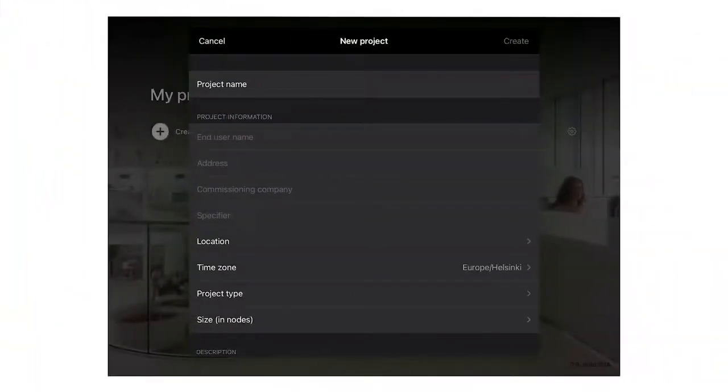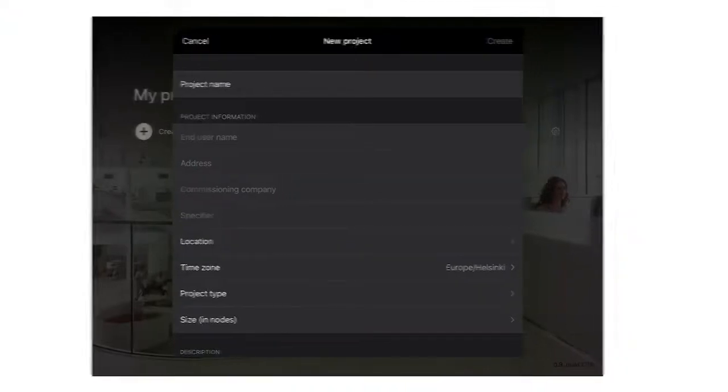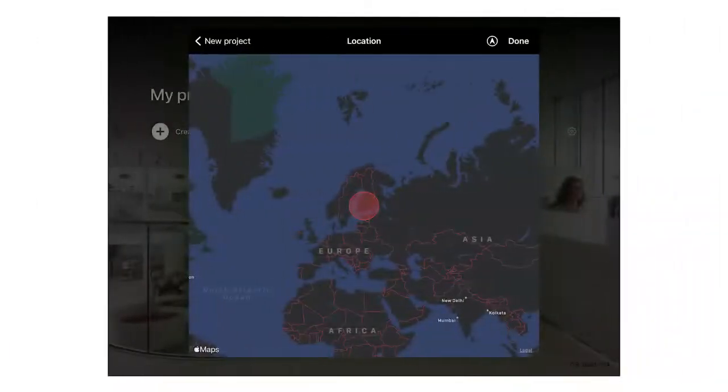It speeds project configuration by enabling the vast majority of programming to be done offline in the comfort of your own office. Once configured it's simple to upload the programming to the physical devices on an installation.